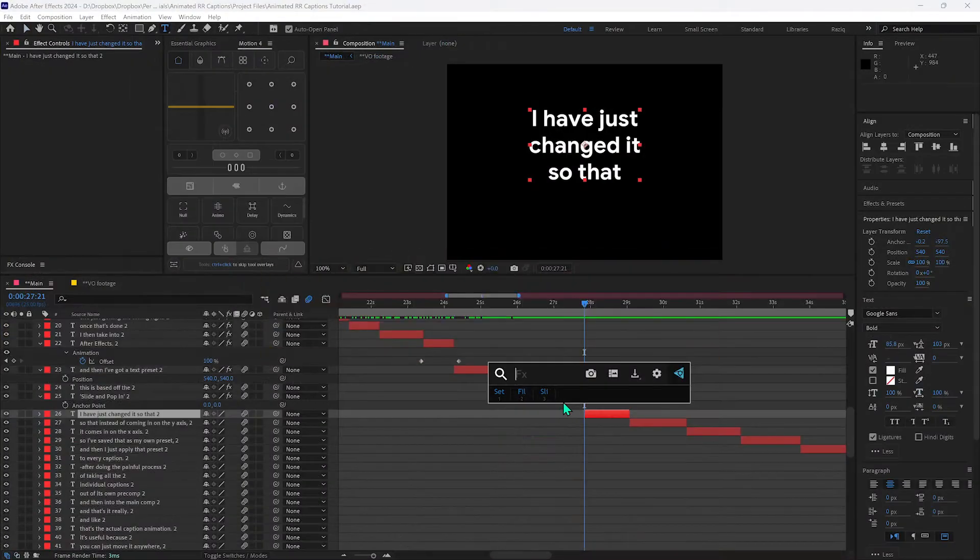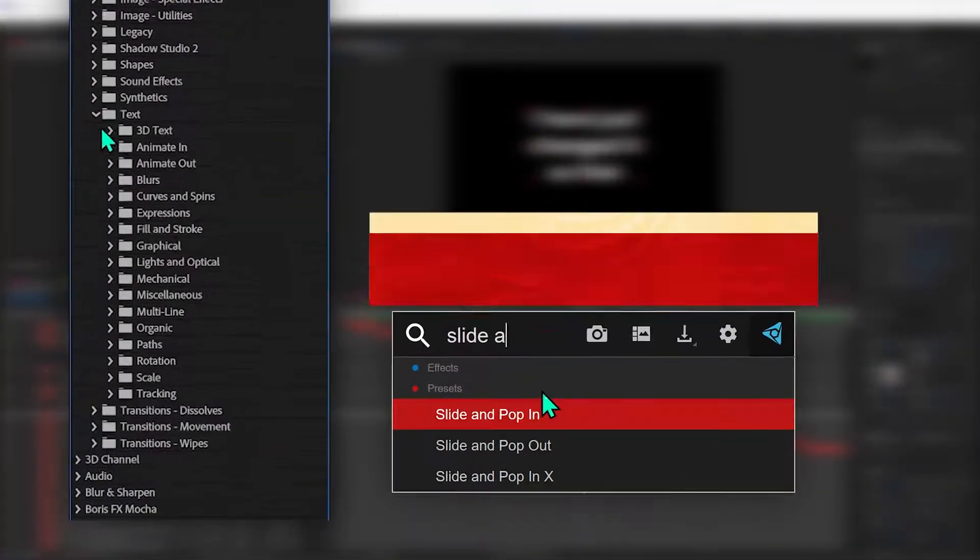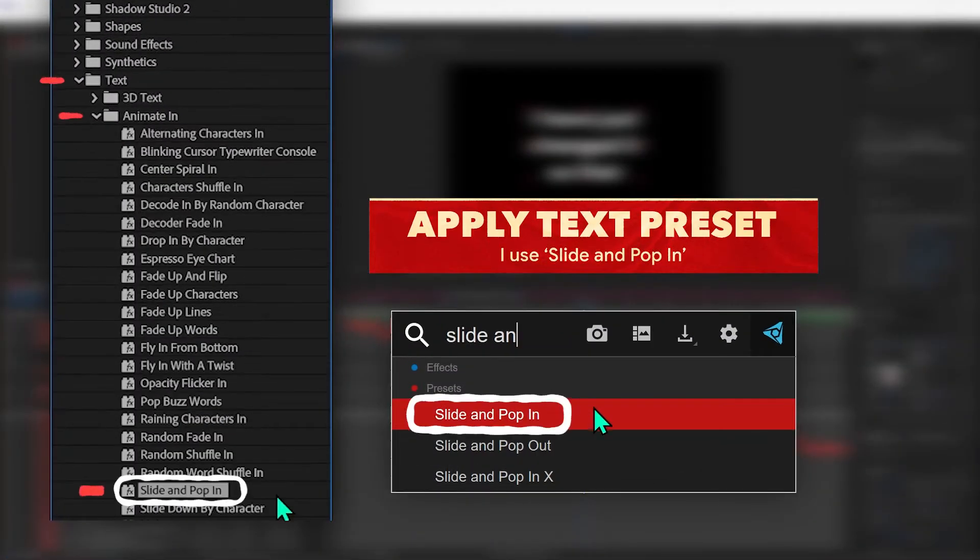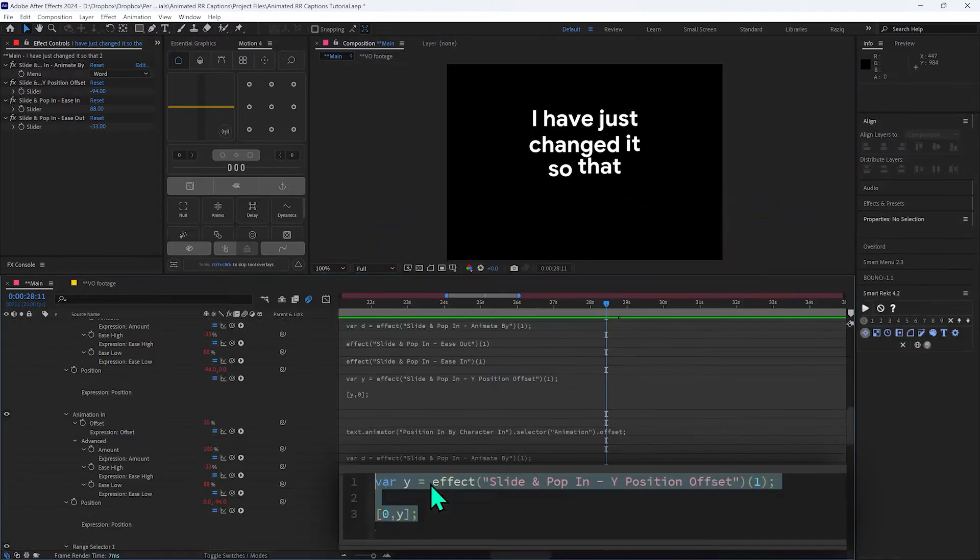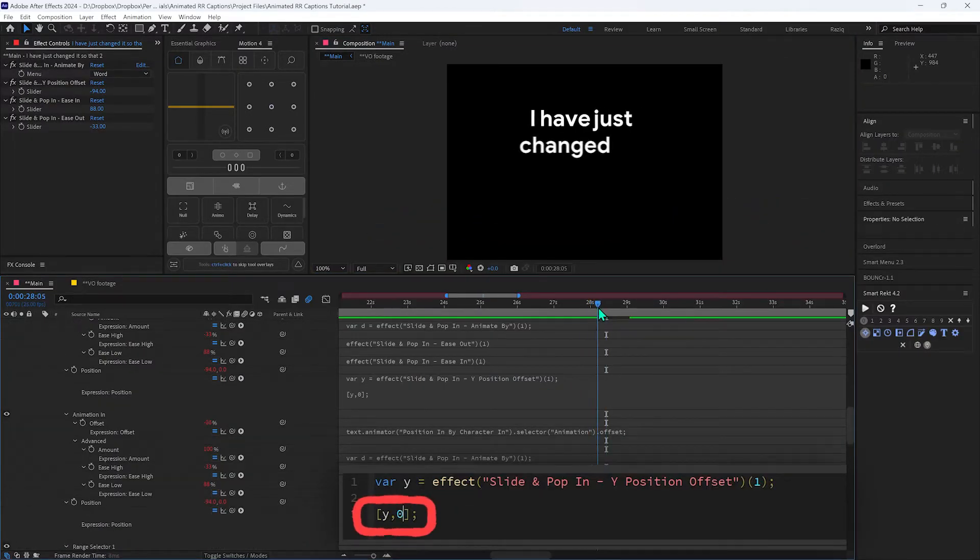I've got a text preset and this is based off the slide and pop in. I have just changed it so that instead of coming in on the y-axis it comes in on the x-axis.